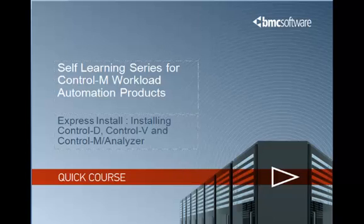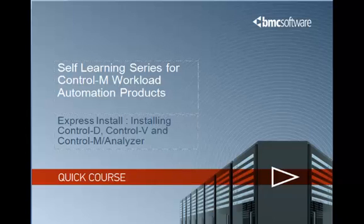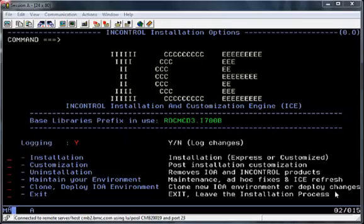In this video we'll be looking at how to install Control-D, Control-V and Control-M Analyzer using the new Express Installation facility provided in Release 700 and above.